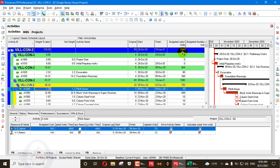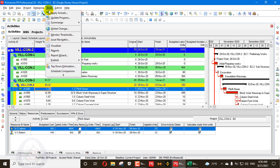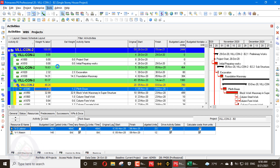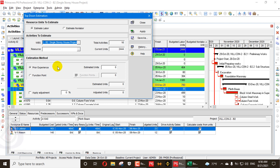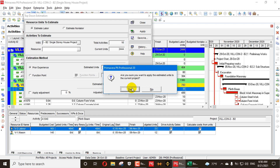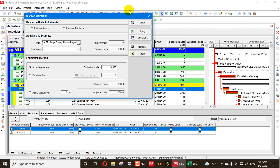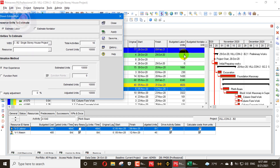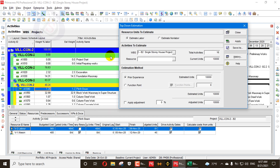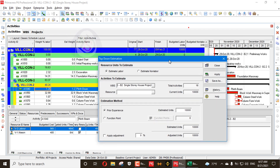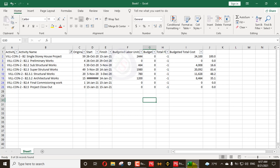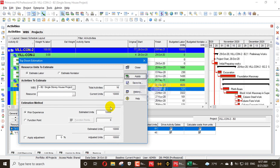My budgeted labor units are 2,444. Now I'll apply top-down estimation. I'll assume my total budgeted units are 10,000 and apply for labor on this project. You can see all the estimated units are now applied using the estimated weightages I entered — the total is 10,000 distributed across activities.